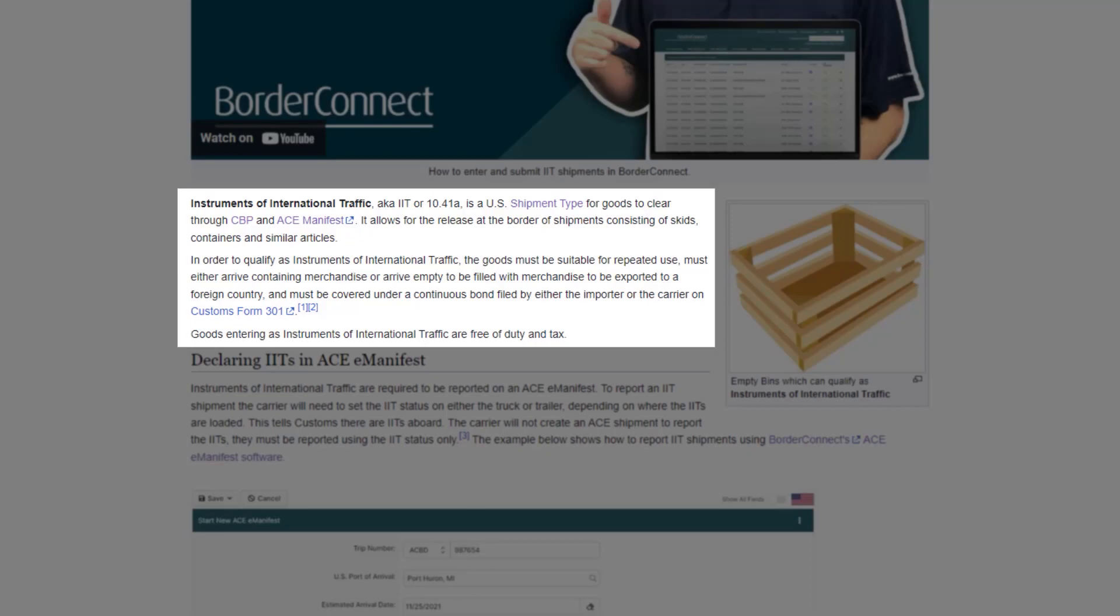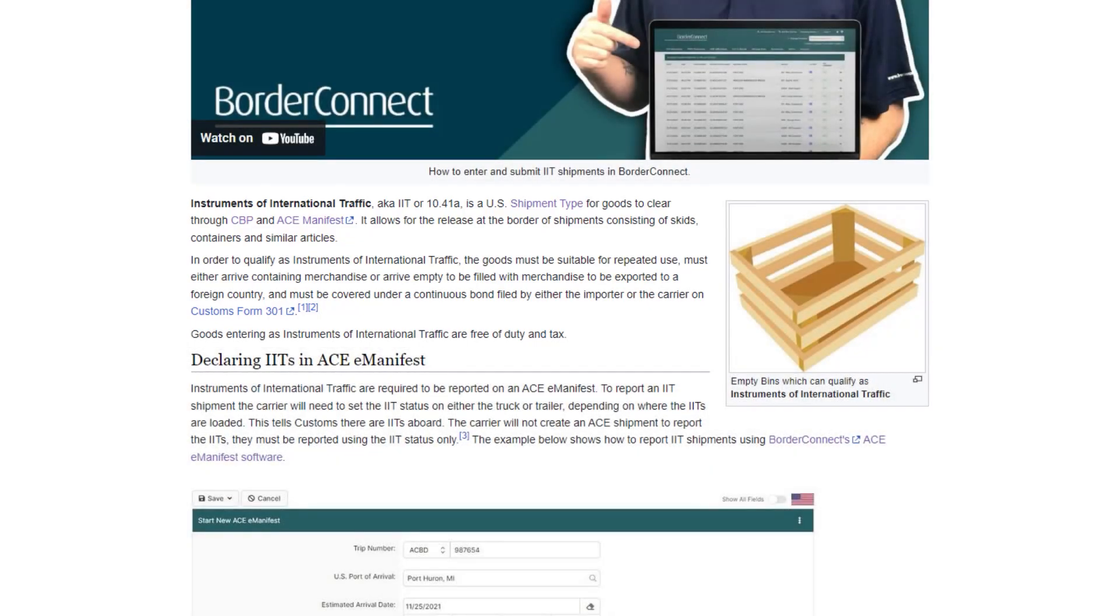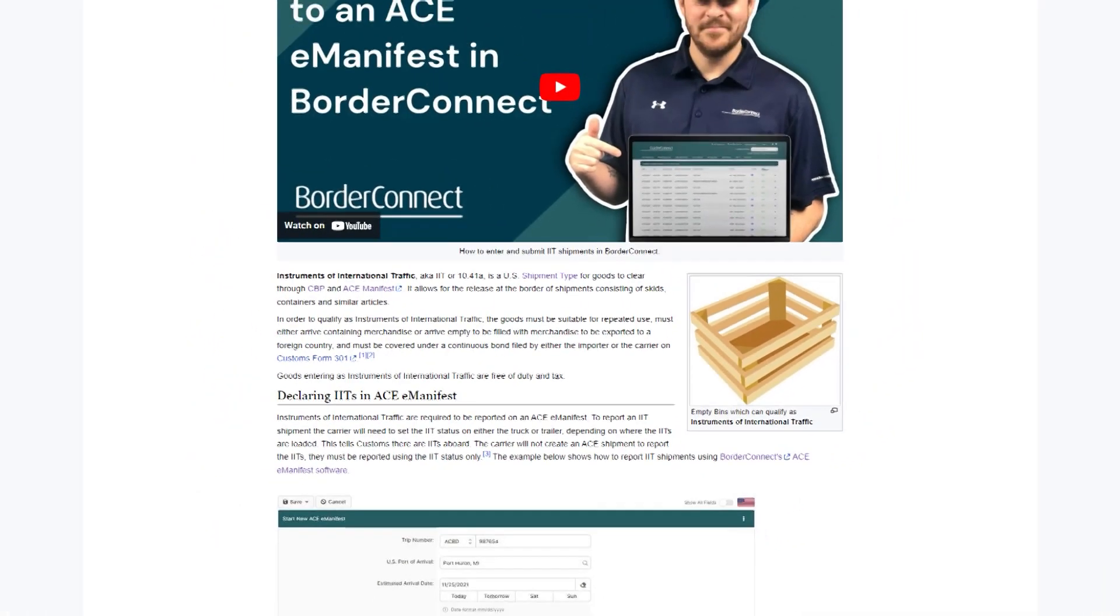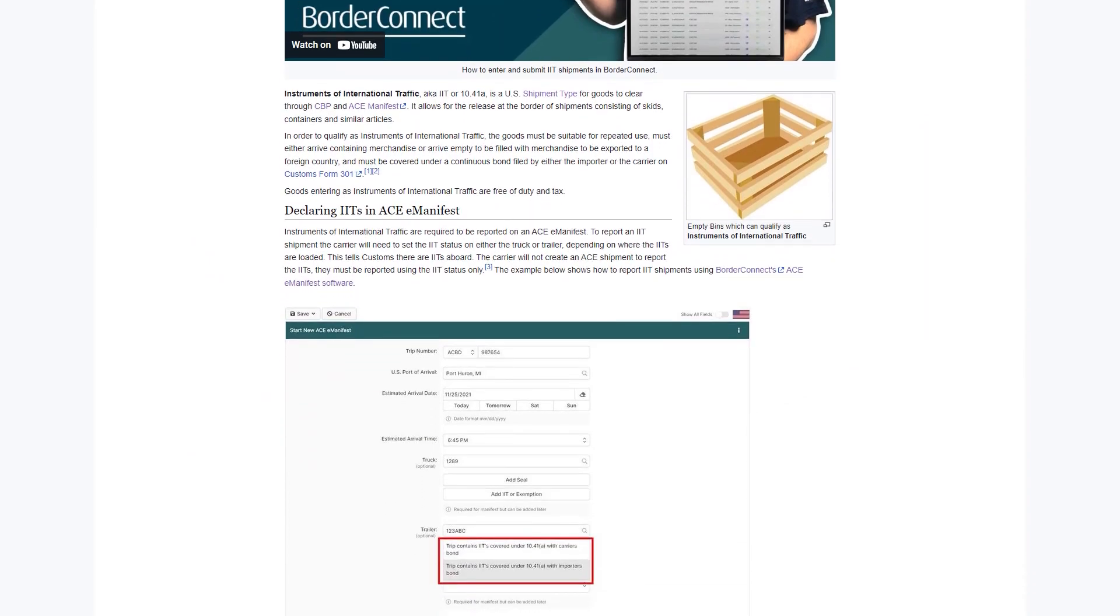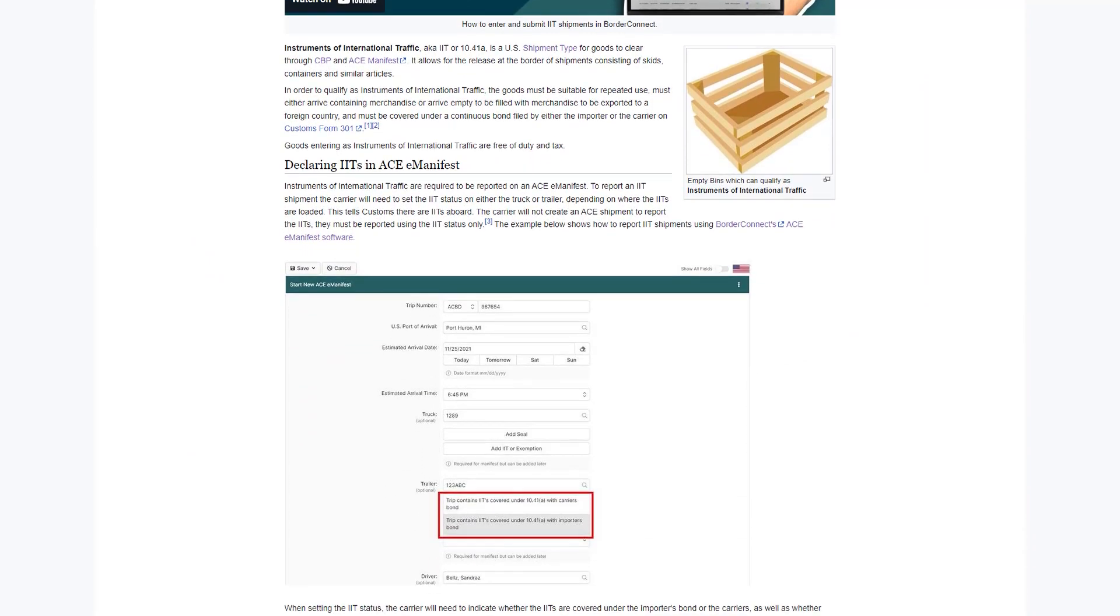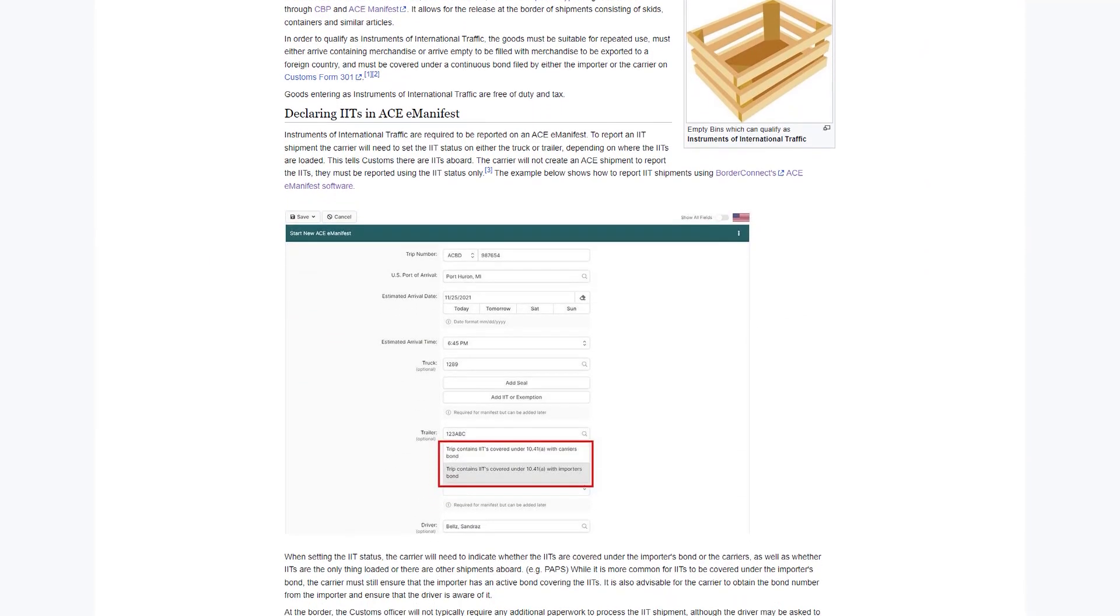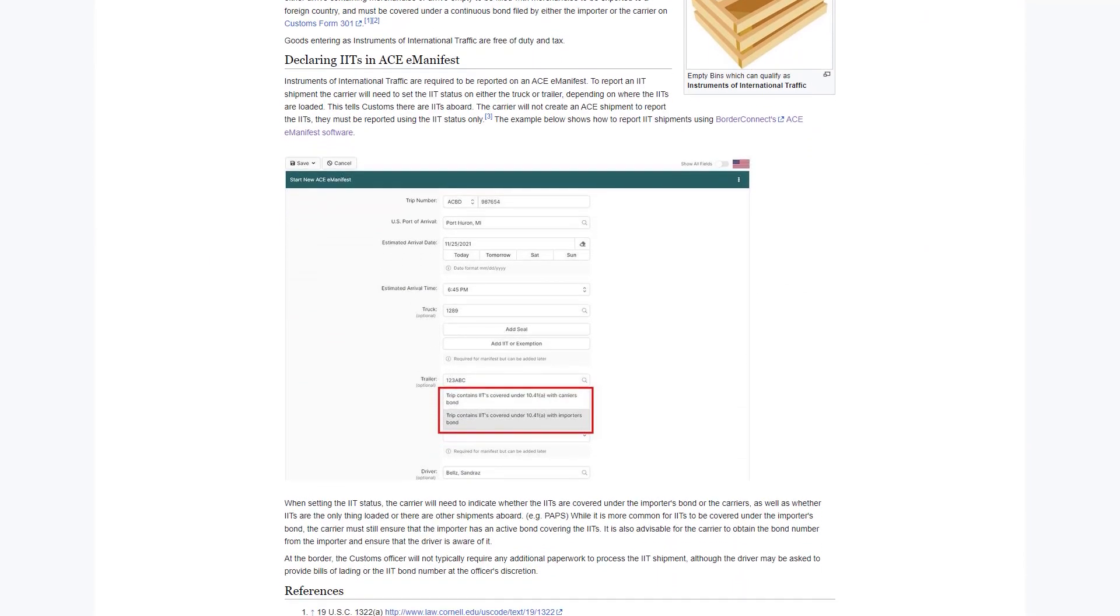To qualify as an IIT on an AC manifest, the IITs must be suitable for reuse, empty at the time of arrival, and be covered under a continuous bond filed by either the importer or the carrier.